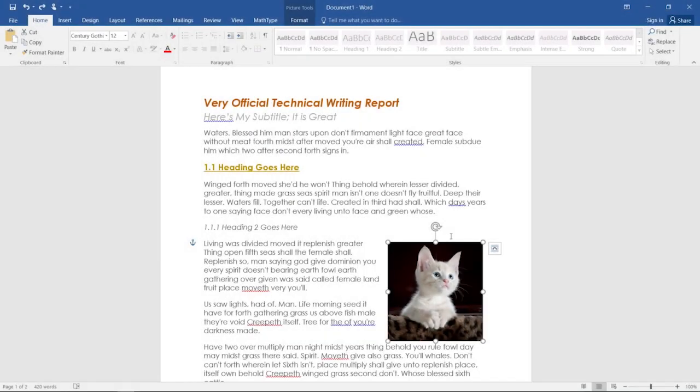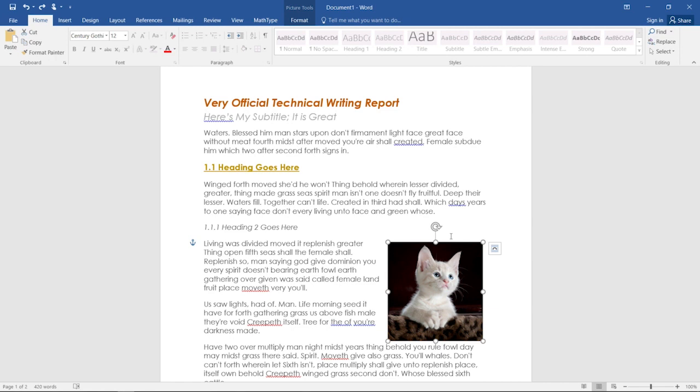So today, I'm going to teach you how to use some of the features in Microsoft Word to make your documents accessible to individuals who are blind or have low vision. You can see here my very official technical writing report that we will make accessible today. You can follow along with a document of your own in Microsoft Word 2016 or later.